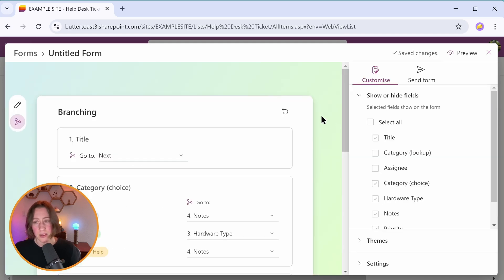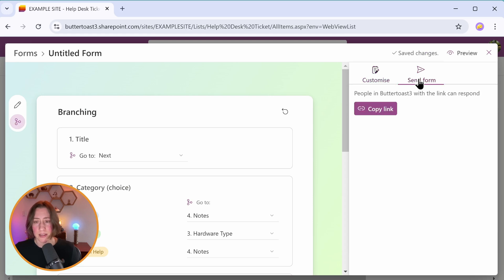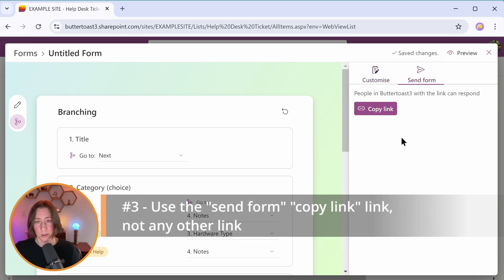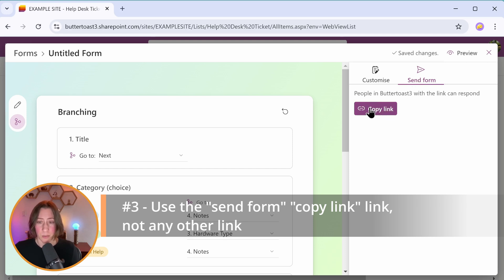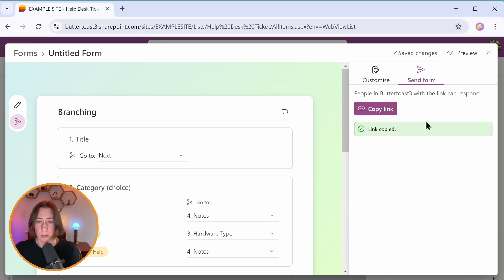The other really important thing to do here is to use the link that you get from the send form tab to give out the link to this form. So this is the only link that will work. You need people to use this one. So you can click on copy to copy the link.